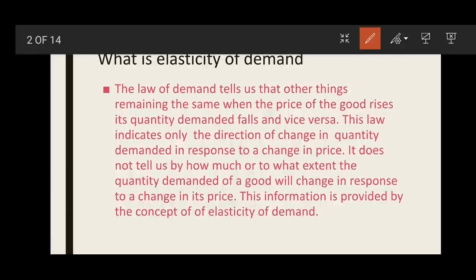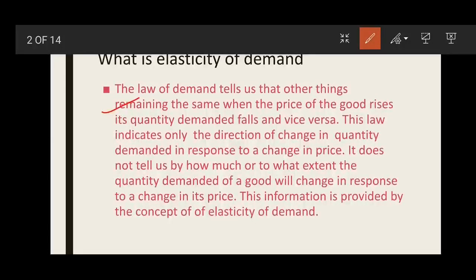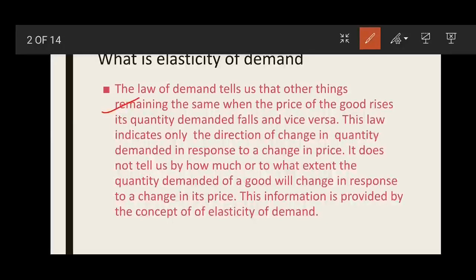As we have studied, the law of demand explains that other things remaining the same, when the price of a good rises its quantity demanded falls and vice versa. The law of demand indicates the direction of change in quantity demanded in response to a change in price. But this law does not explain to what extent demand changes when price changes — how much change will occur in demand due to a price change. That information is provided by the concept of elasticity of demand.